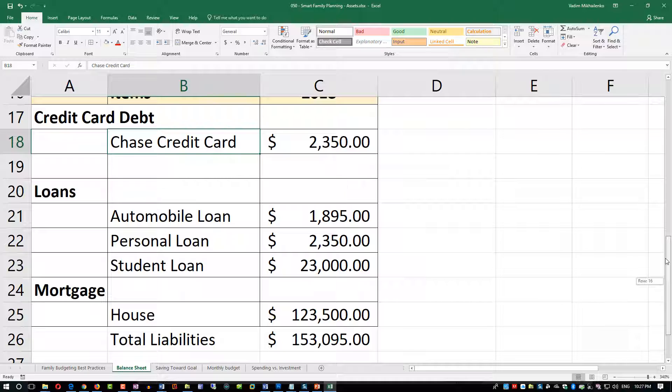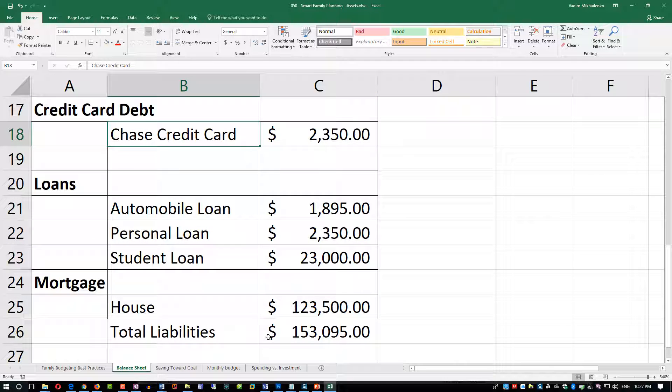What we see in Excel here is that we are tracking liabilities and calculating total liabilities, because what we want to do in our next video is to create a balance sheet.